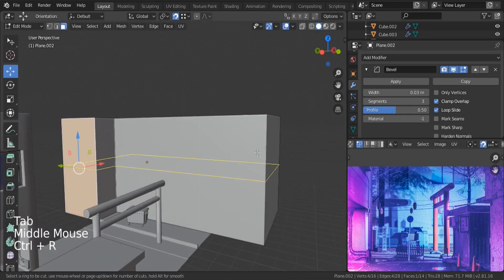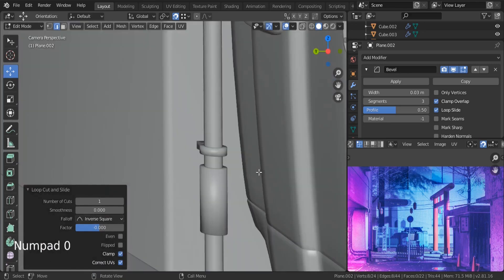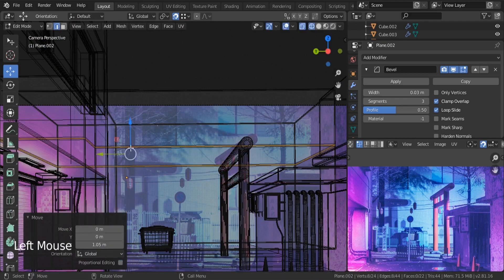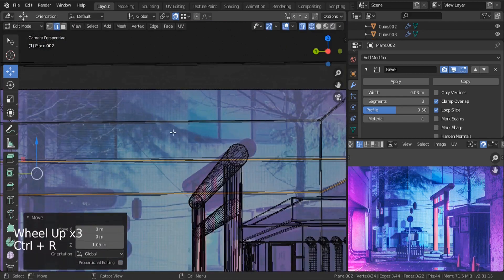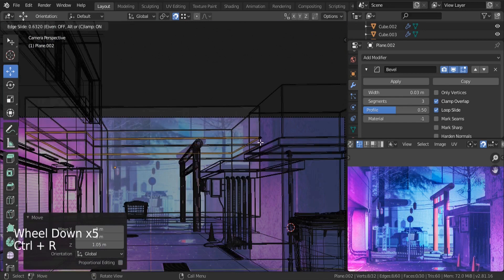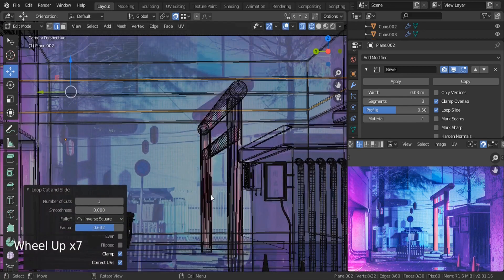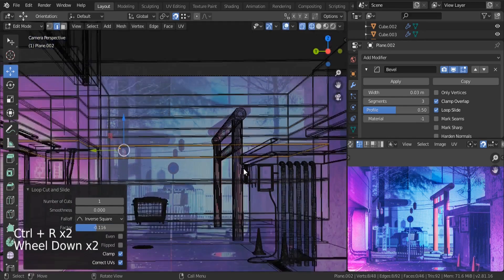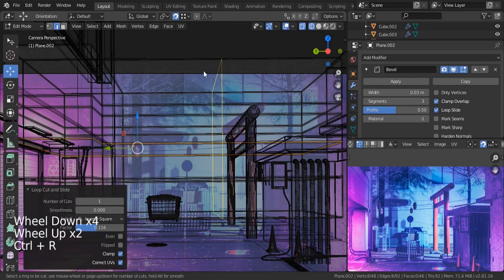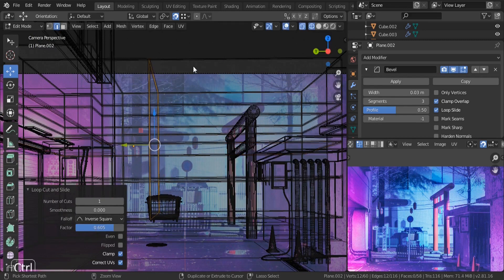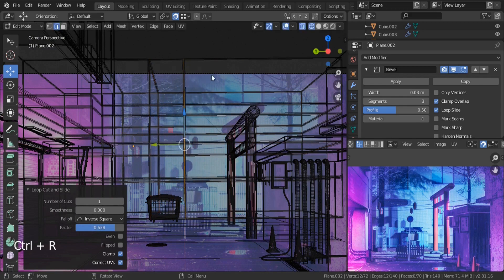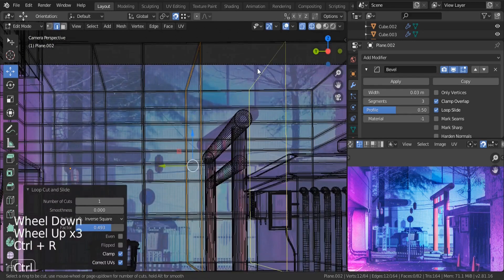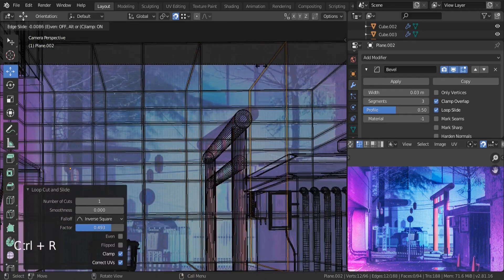Now it's time to add the windows. I'm going to hit Ctrl R to insert my first edge loop. Let's make sure that we are covering our reference. Let's take this one up — this is for our first window over here. And let's do the same thing for our second window. Also for the bottom you can see that we're having some windows over here. Ctrl R, let's move this one down. Ctrl R, let's take this one up. Now let's insert some vertical lines. We can also use the boolean modifier but there is no need for that.